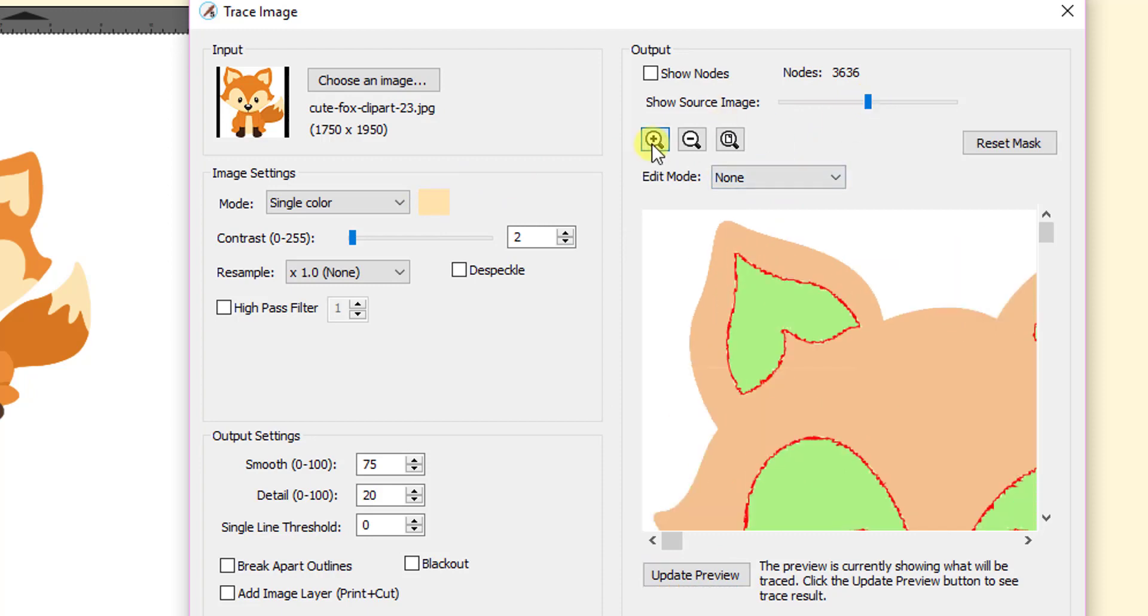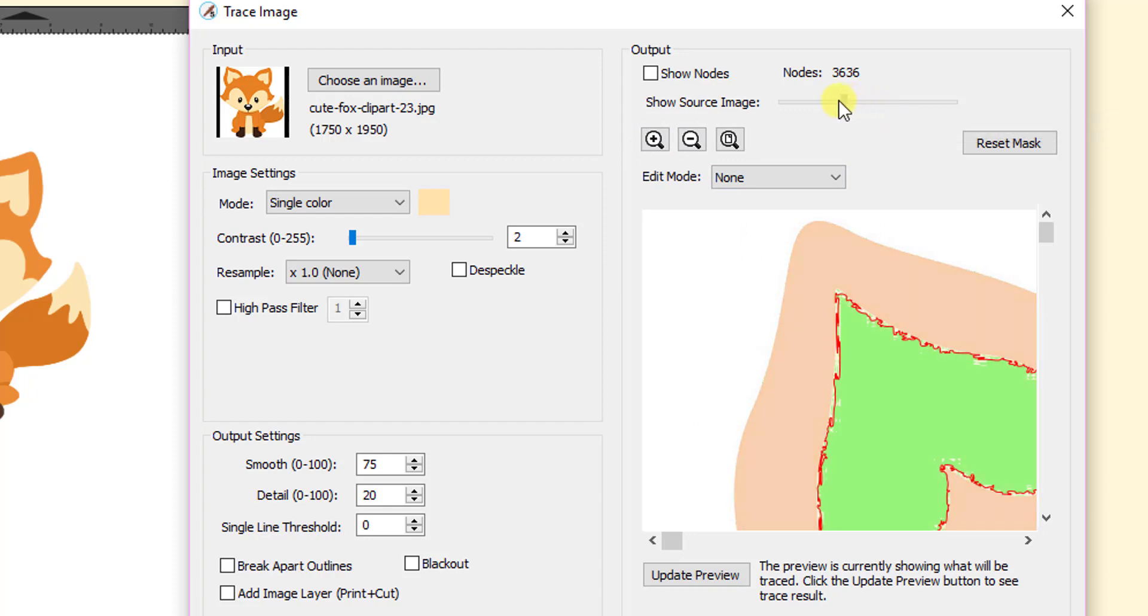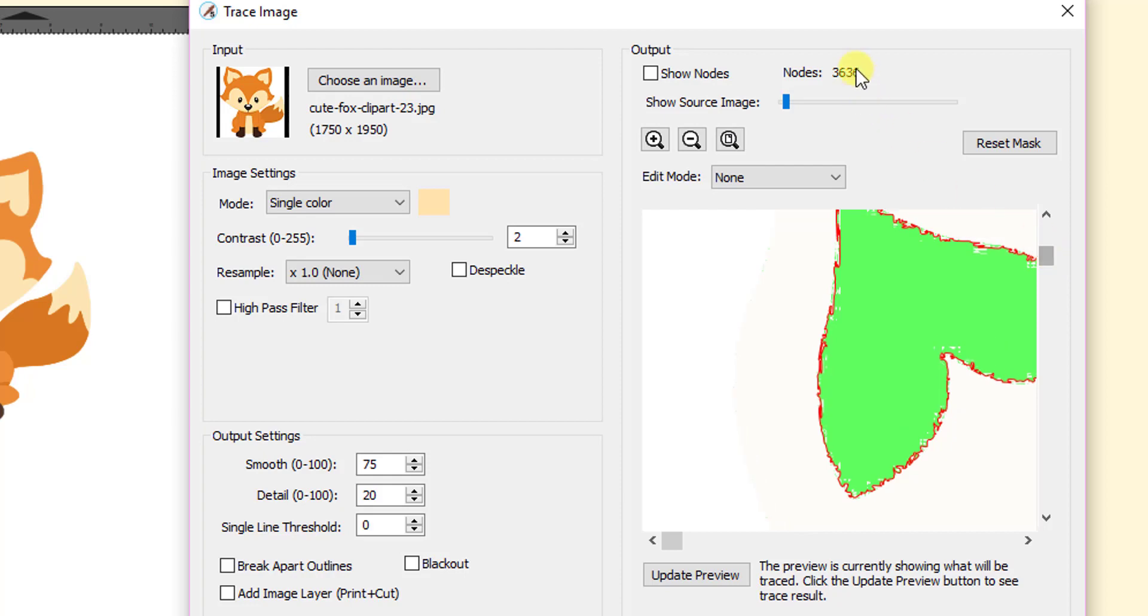Let's zoom in close. You can already see that it doesn't look very smooth. And another way to look at it in even greater detail is to decrease this show source image. And now then you're looking at just the cut line, that red cut line.